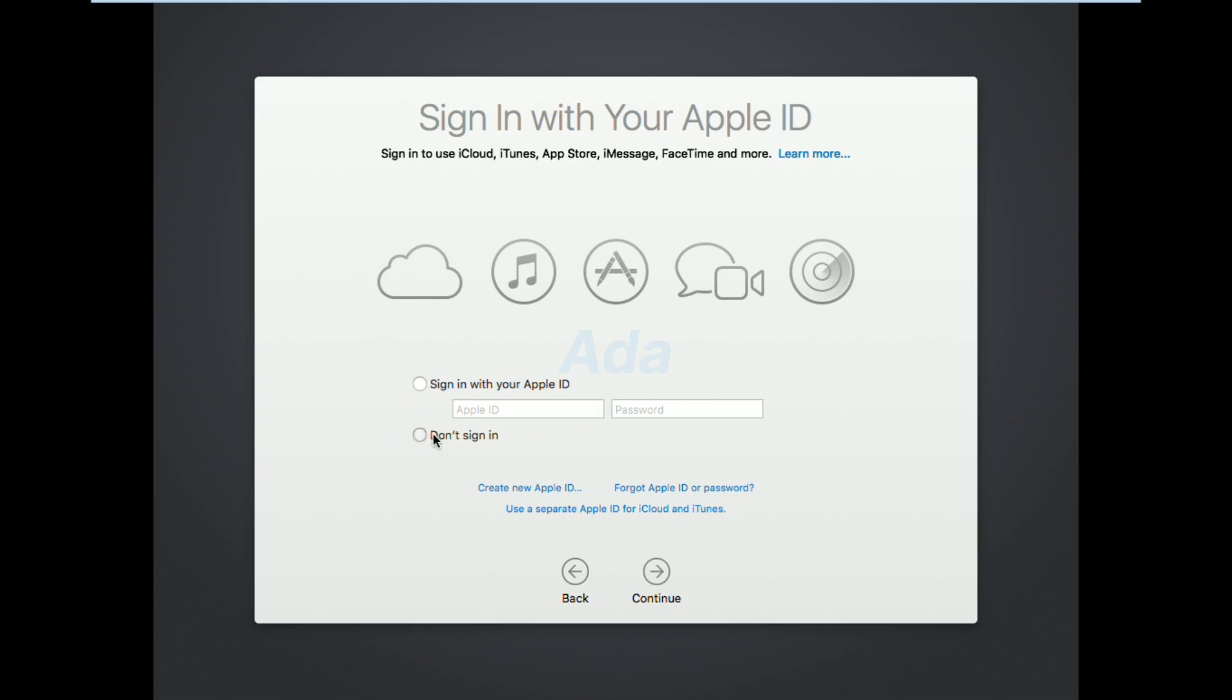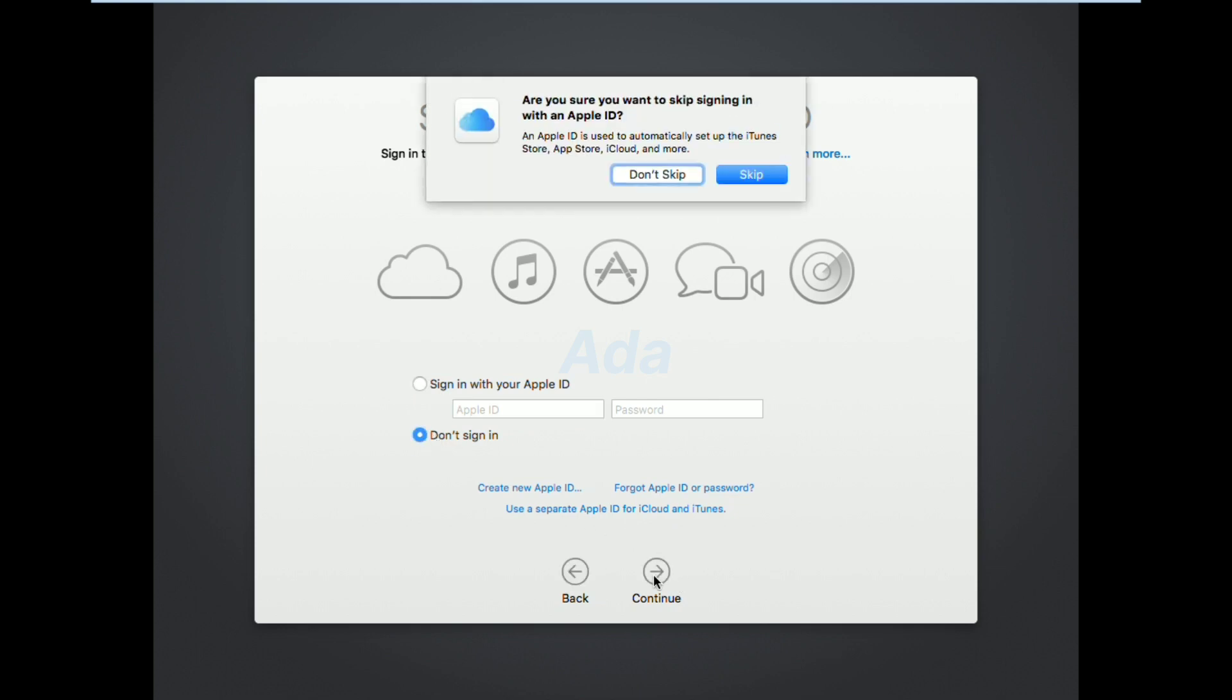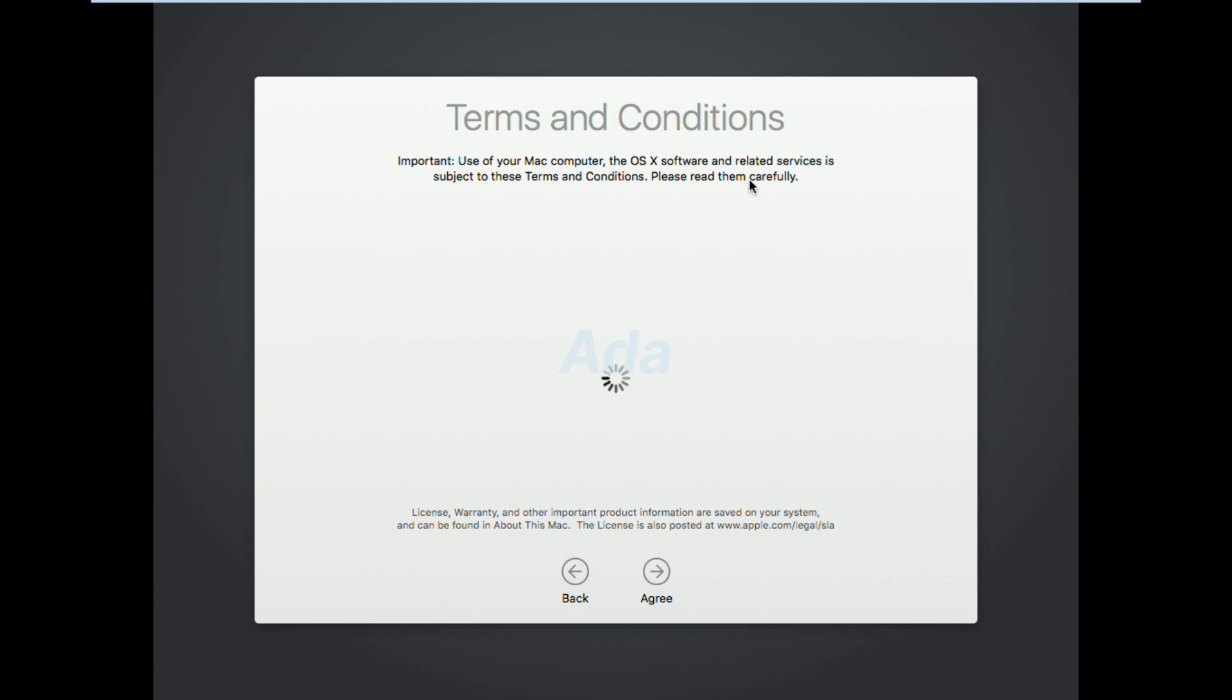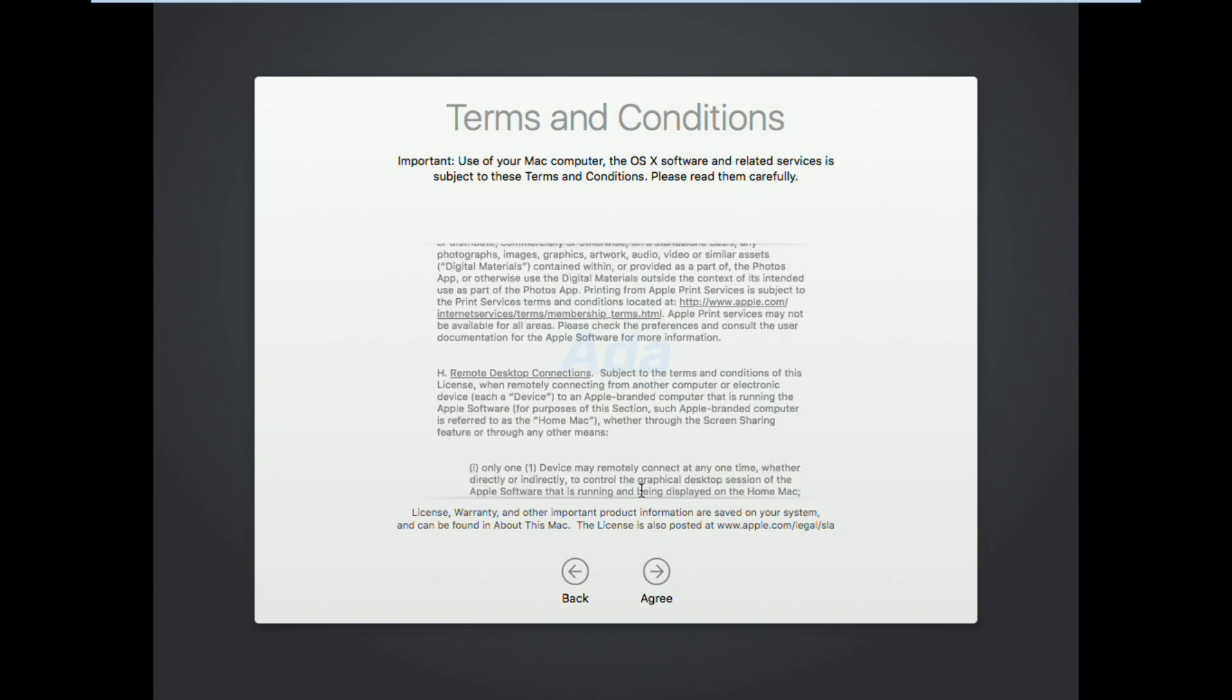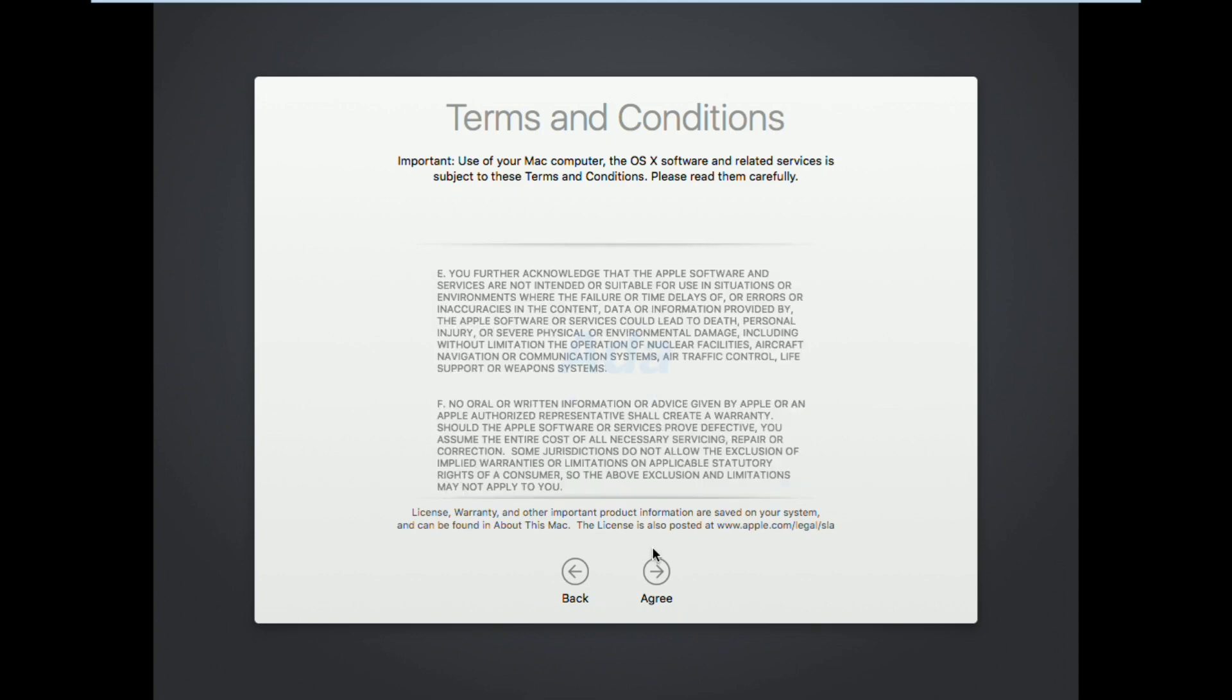Here select don't sign in option and click continue button, then click skip in the dialog box. Then click agree in terms and conditions and confirm agree button.